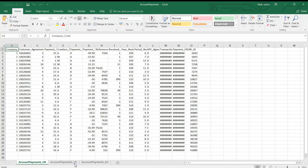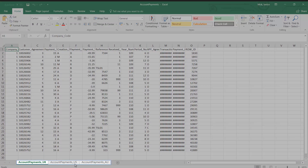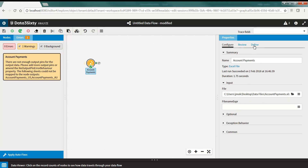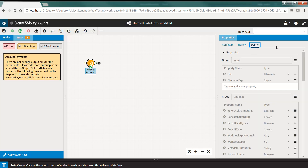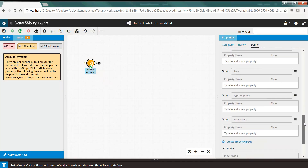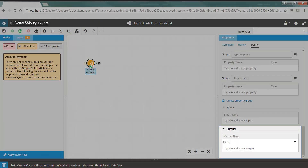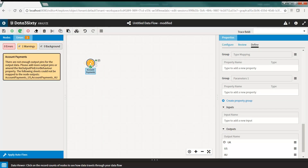For example, I have an Excel file that contains three worksheets of data: Account Payments UK, Account Payments US, and Account Payments AU. To acquire all three worksheets, I will navigate to the Define tab, scroll down to the Output section, and create two new output pins. It isn't mandatory to rename the output pins, but it is always best practice so you can clearly identify what type of data is in each pin. Once you have created the pins in the Define tab, you can see the output pins are created on the node icon.